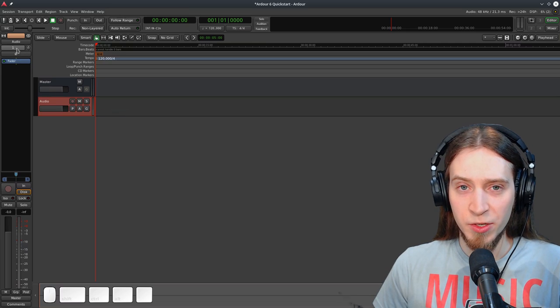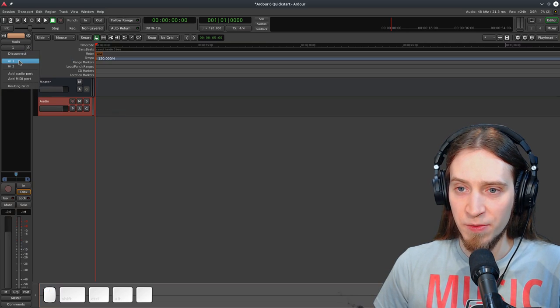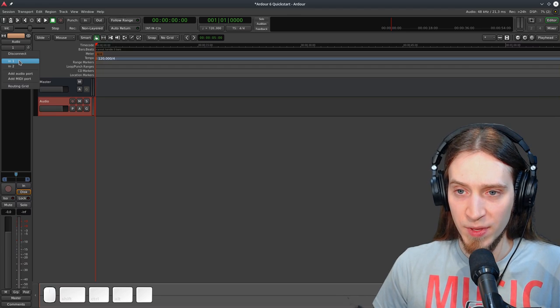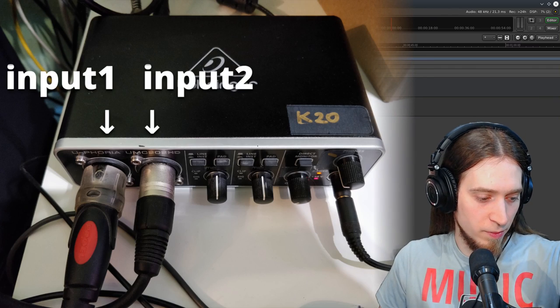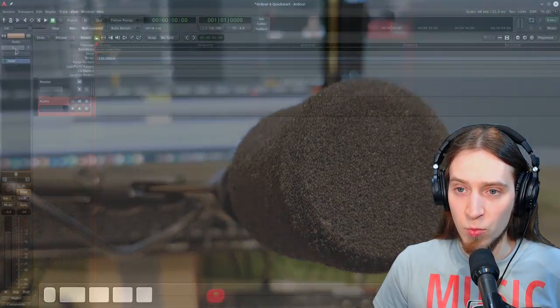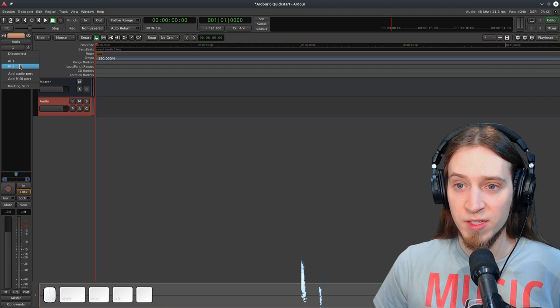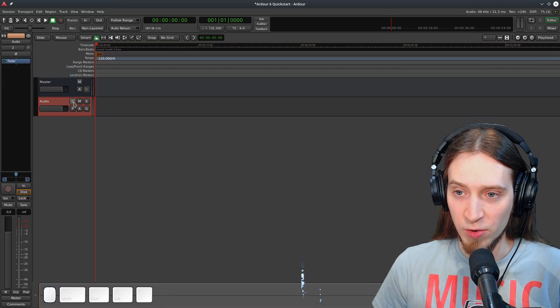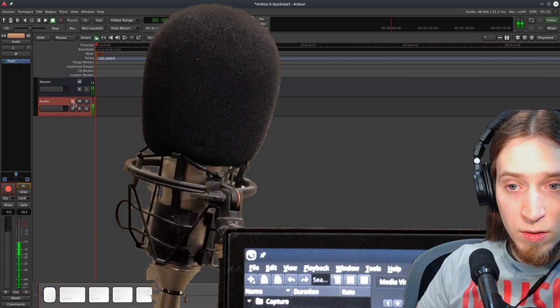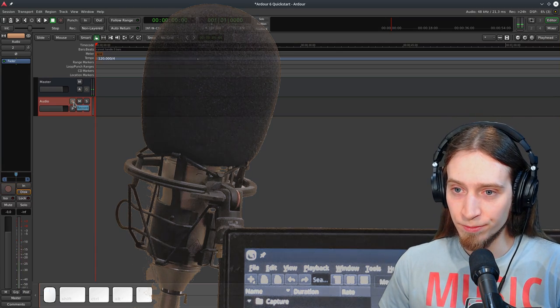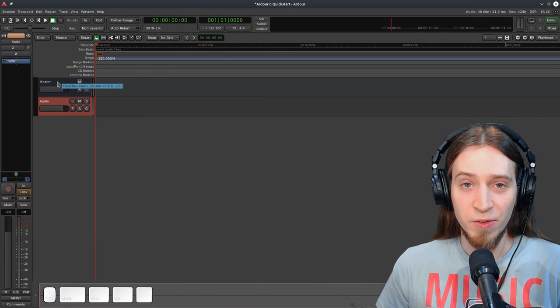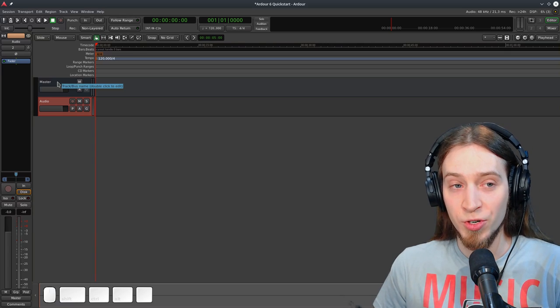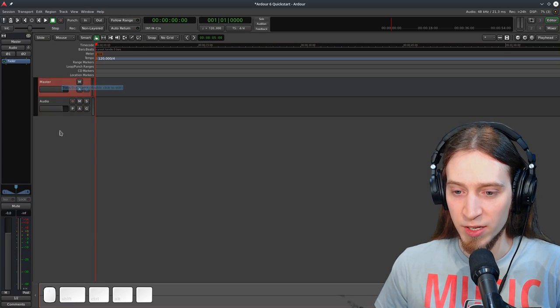Also, you can see my key strokes and mouse presses in this widget right there. So you can see that by default it has assigned the first system input, which is my microphone input, this microphone. There is another one because the interface I have is stereo, which is a different microphone. It's that one.